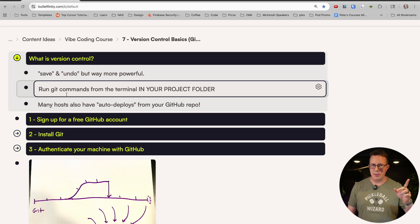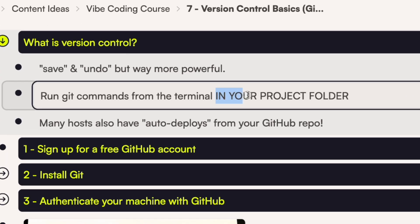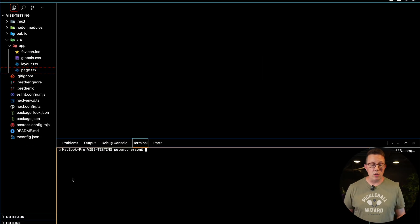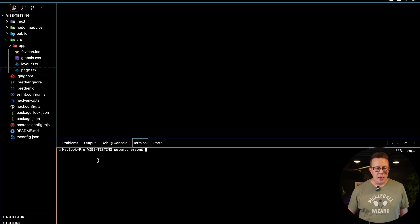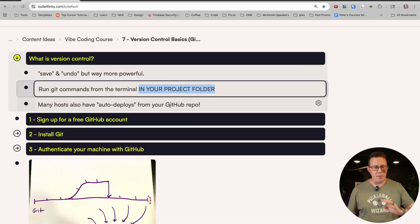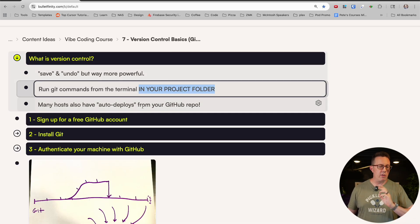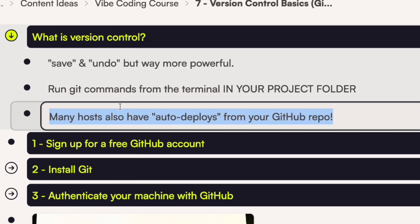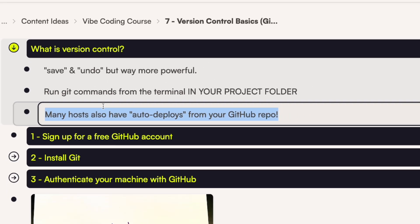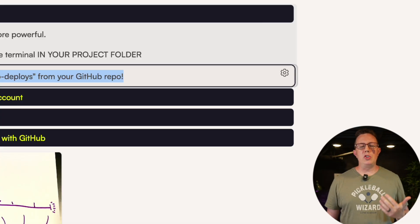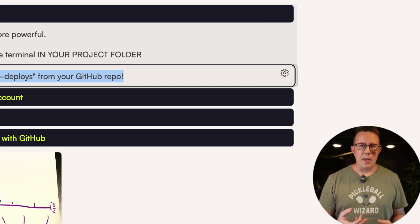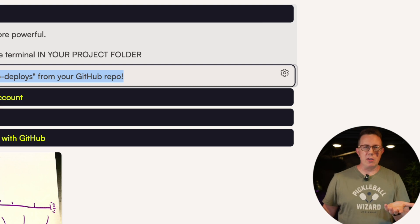Quick note for absolute beginners: make sure you are in your project folder when you run Git commands. You run Git commands from the terminal, which you can see I have open right here in Cursor. Also one important reason we're learning this — a lot of hosts like Vercel, Render, Railway, or Netlify can actually auto-deploy your app from GitHub, which is basically your codebase stored in the cloud. That's basically what GitHub is.